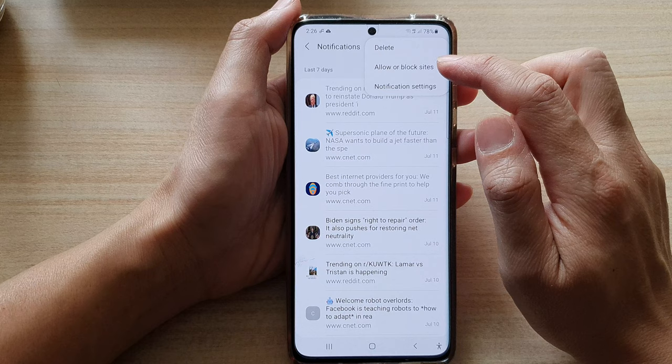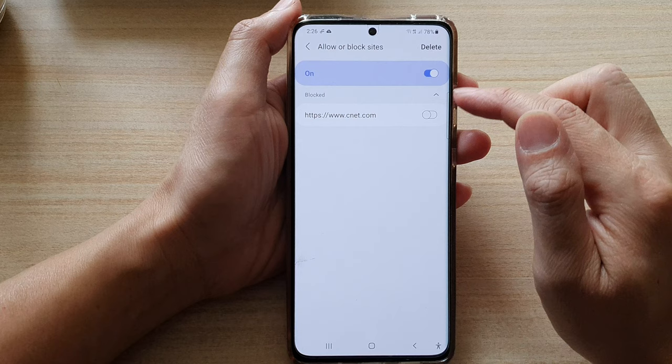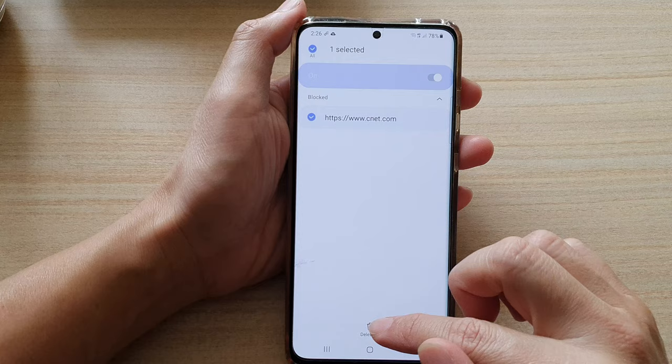In here, if you want to stop receiving notifications from a website, you can tap on the switch to turn it off, and that will be blocked. You can tap on it to turn it on or turn it off. Or you can simply delete it, and once you delete it, it will no longer have permission to send you notifications.